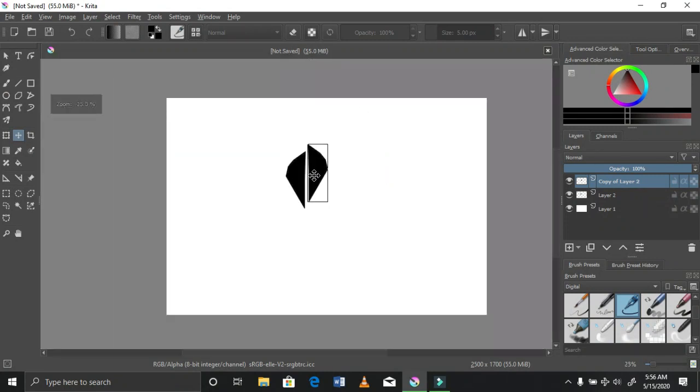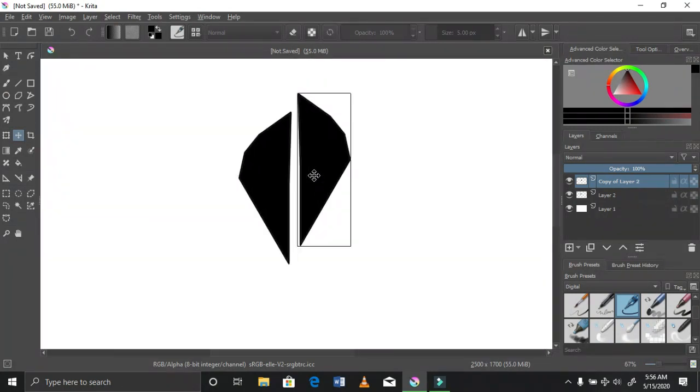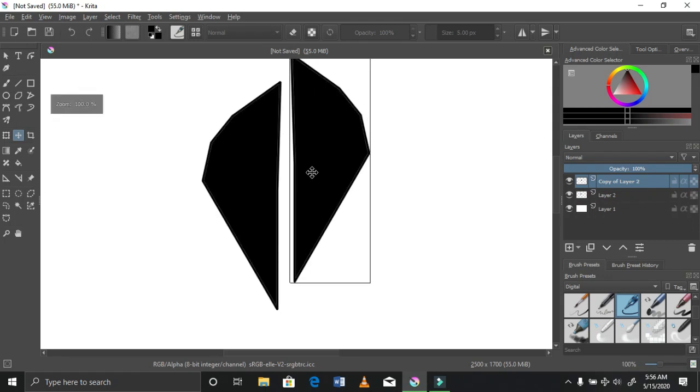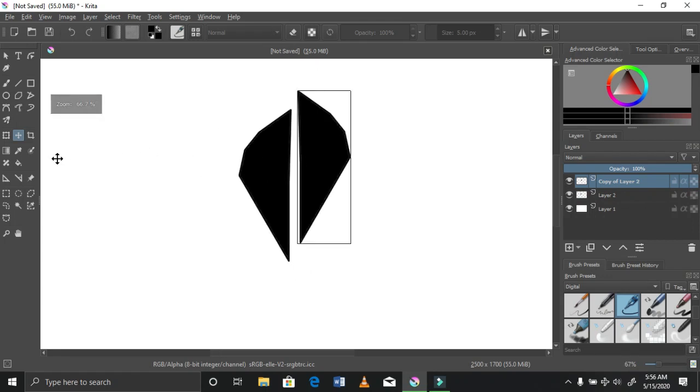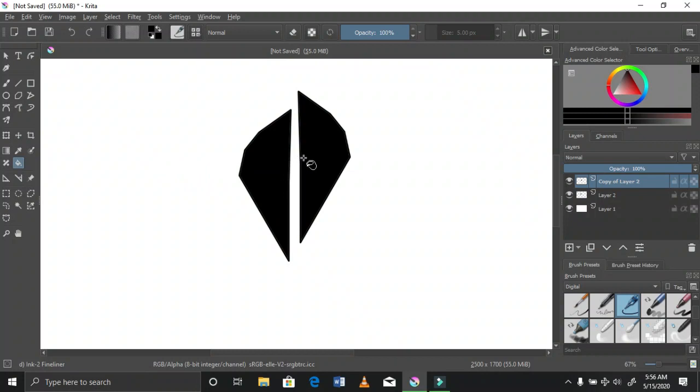This is a good thing about digital drawing — you don't really have to redraw everything. So I was just adjusting this to make it more interesting. I was going for an abstract logo.